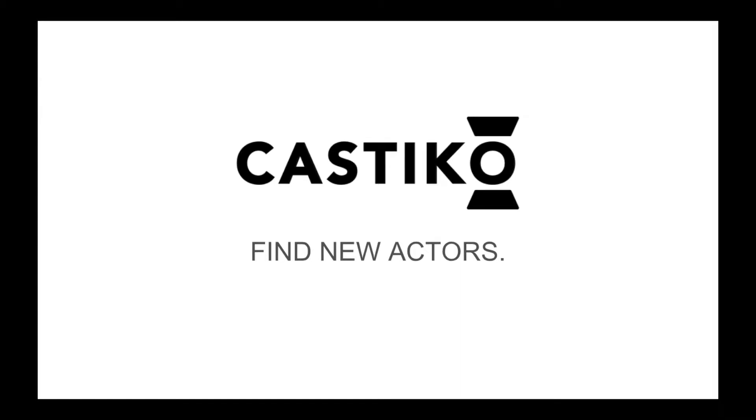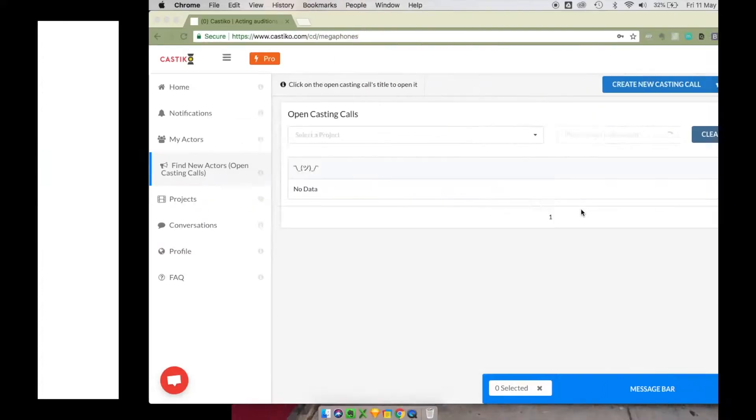You can use Castico to discover new actors for your projects, people you've never met before. Let me show you how.